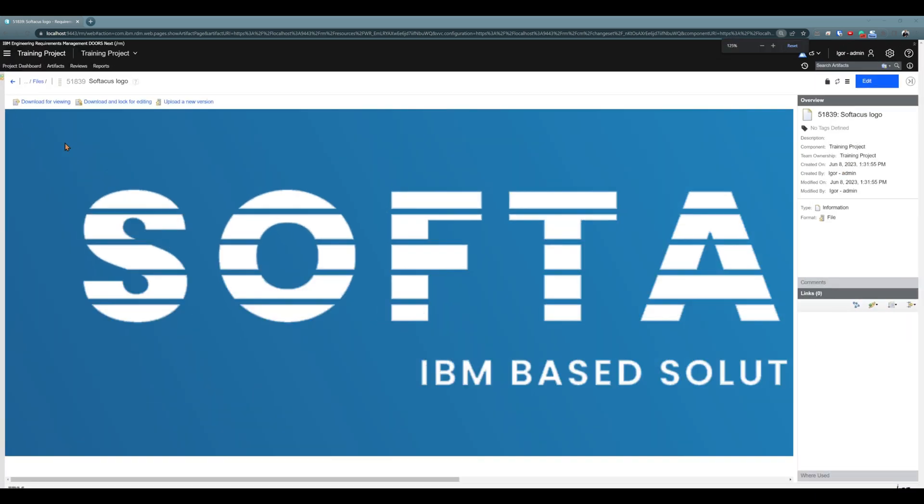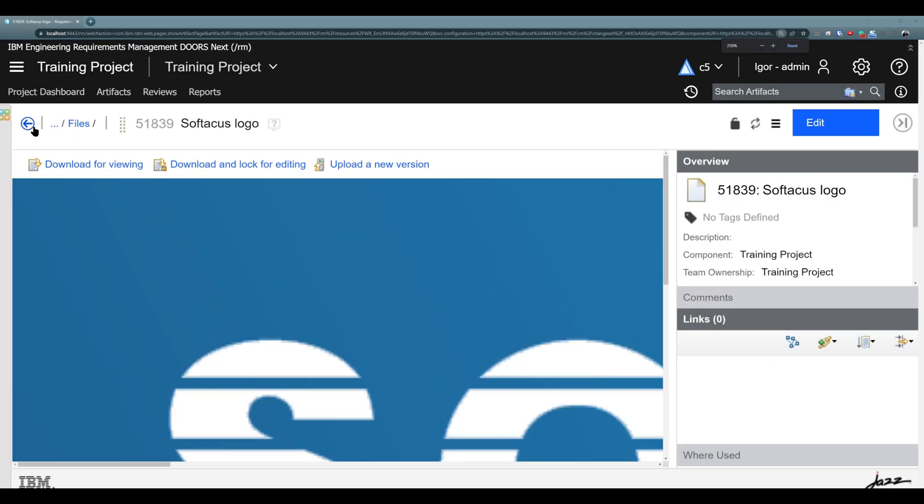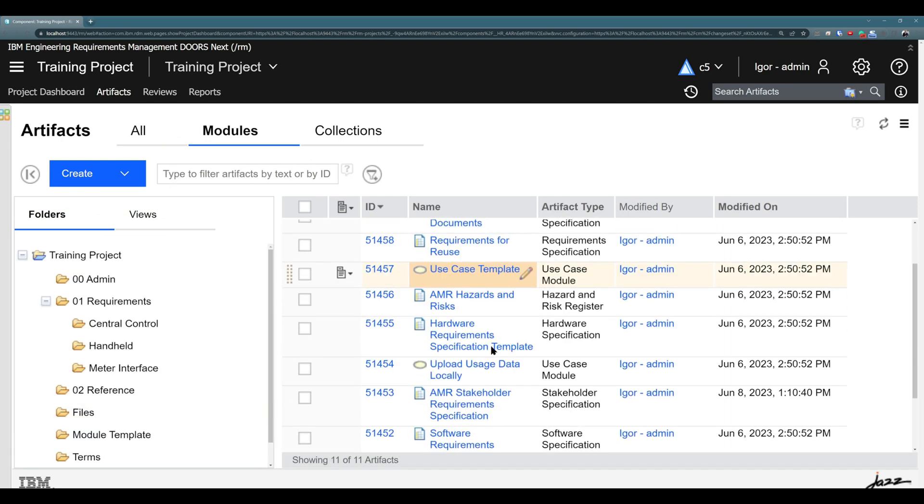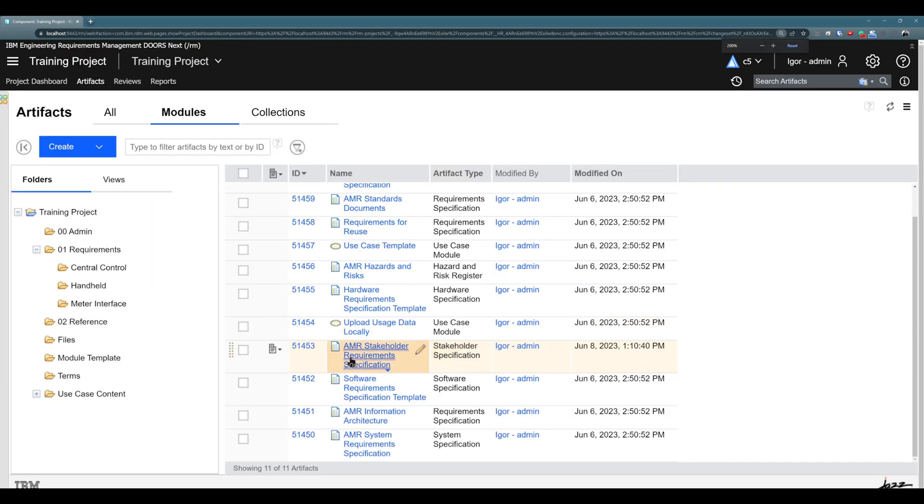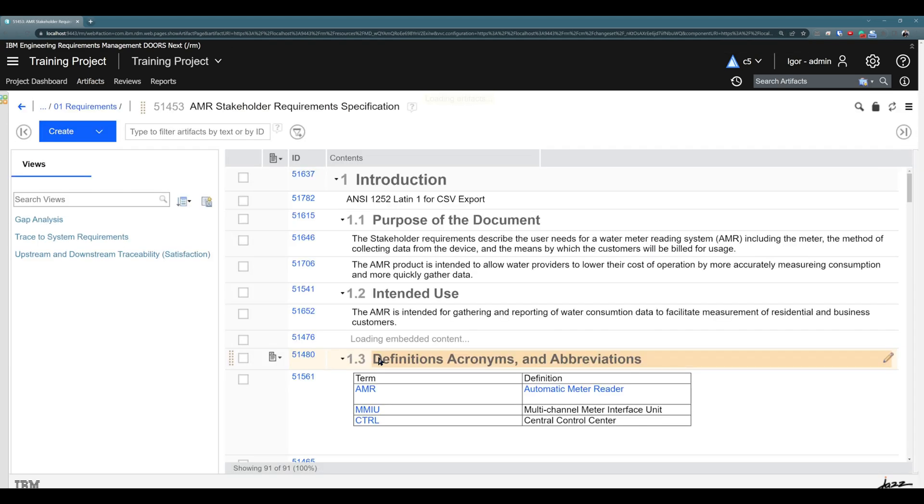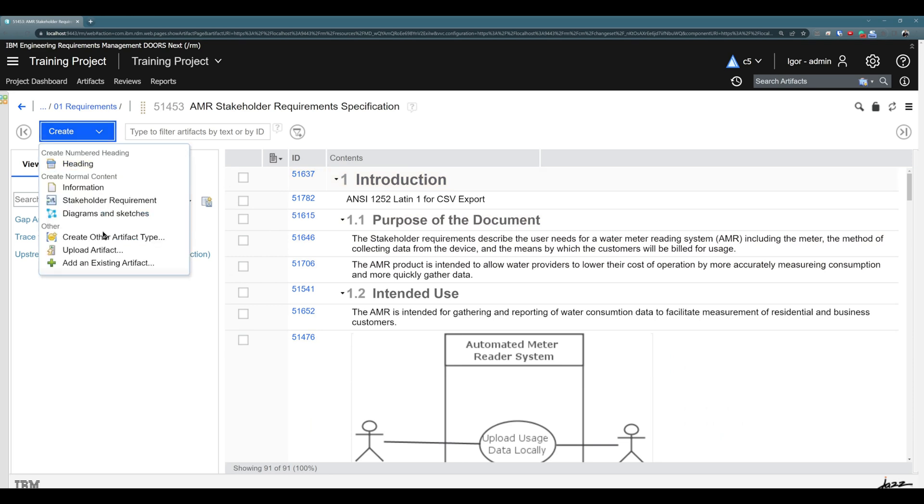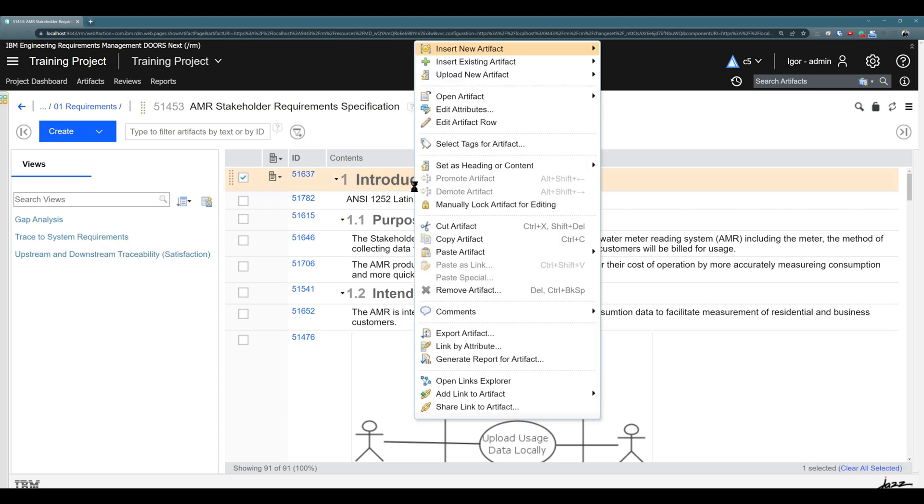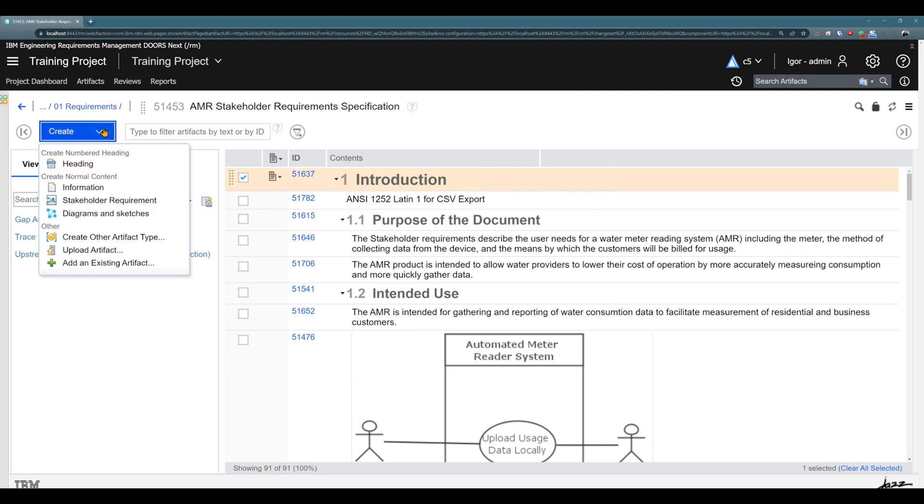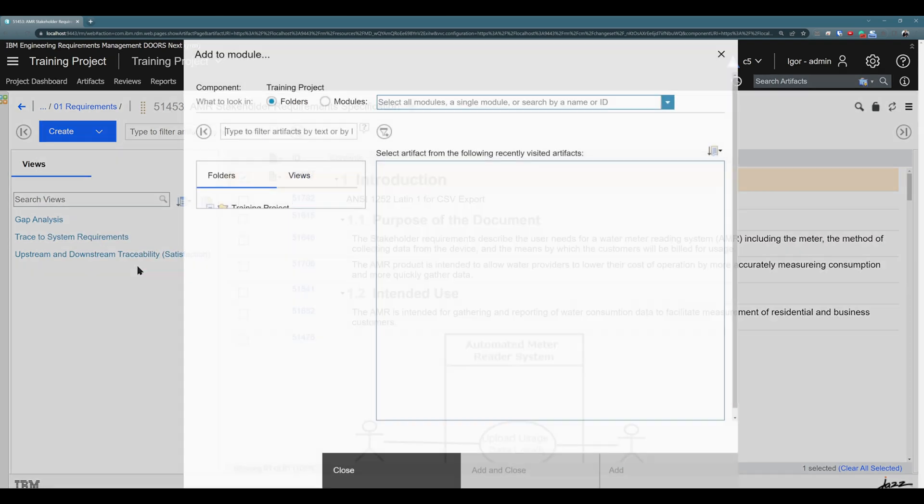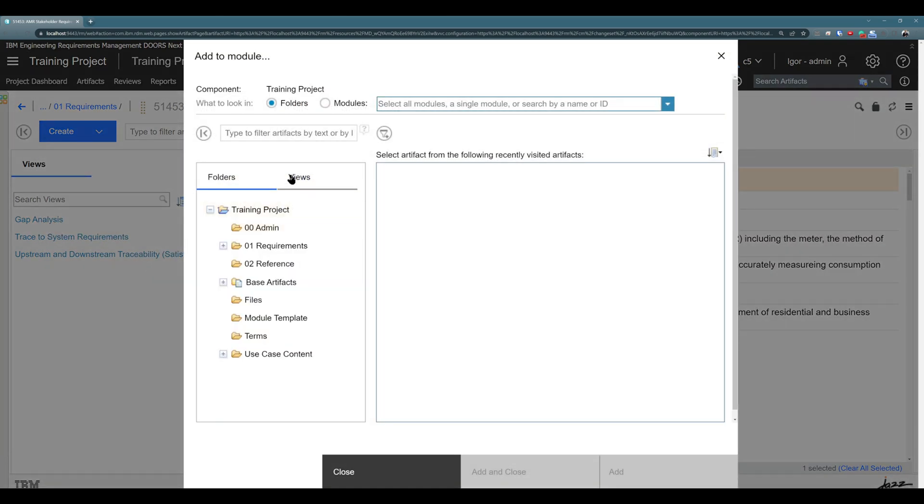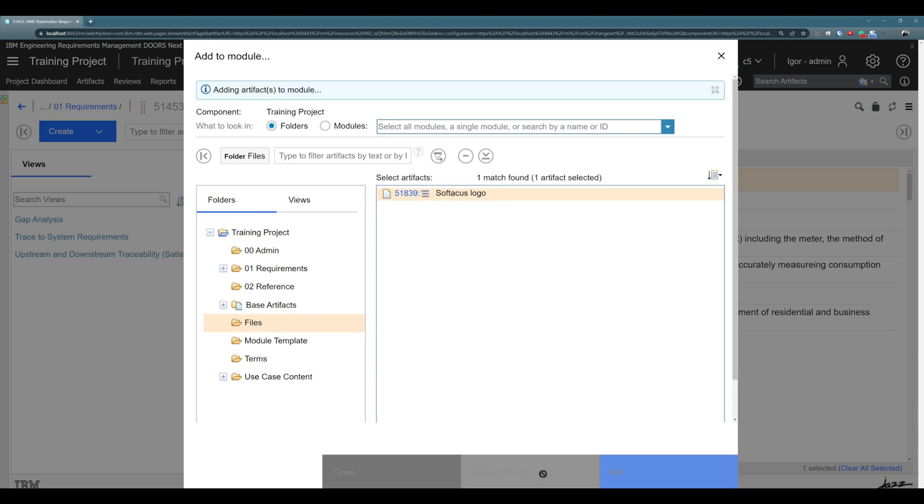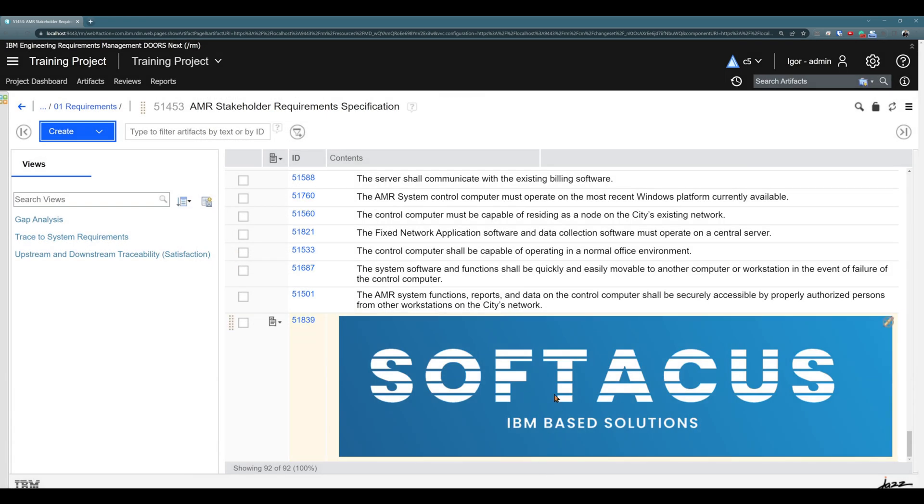To use this image, I will make it big again. I will jump back and go to any module because it's just general overview. We don't need to use specific modules. So I will use stakeholders requirement specification. And if you already saw our videos about working with artifacts, you know that we have a couple of options for how to insert existing artifact into the module. One option is to hit create and use add an existing artifact or right click and insert existing artifact. You have many different ways. So I will use add an existing artifact. And right now I will try to find files. Excellent. Click on Softacus logo. Excellent. Add and close. Perfect. So you see, we uploaded image from the folder into the module.